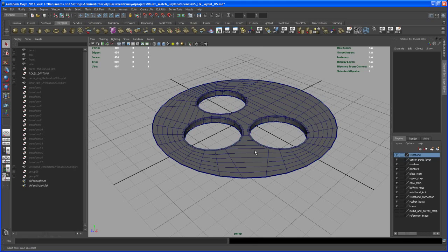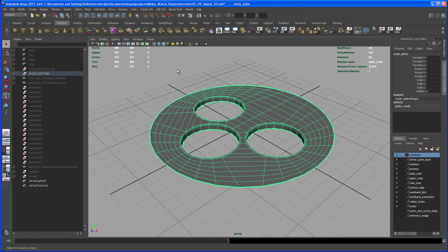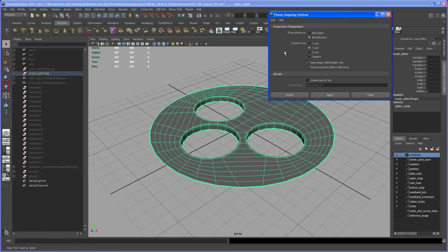Now we'll create a UV map for this object. Go to Create UVs, Planar Mapping, set it to Bounding Box, and project from the Y-axis. Everything is good, so hit Apply.